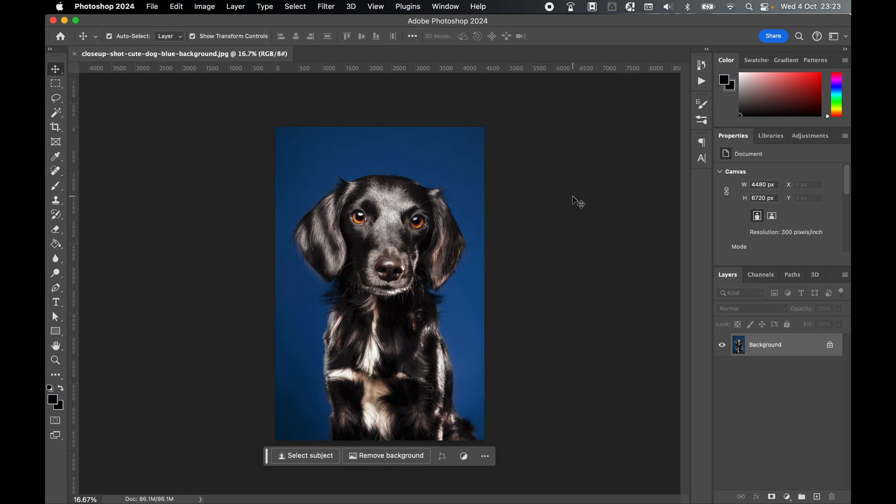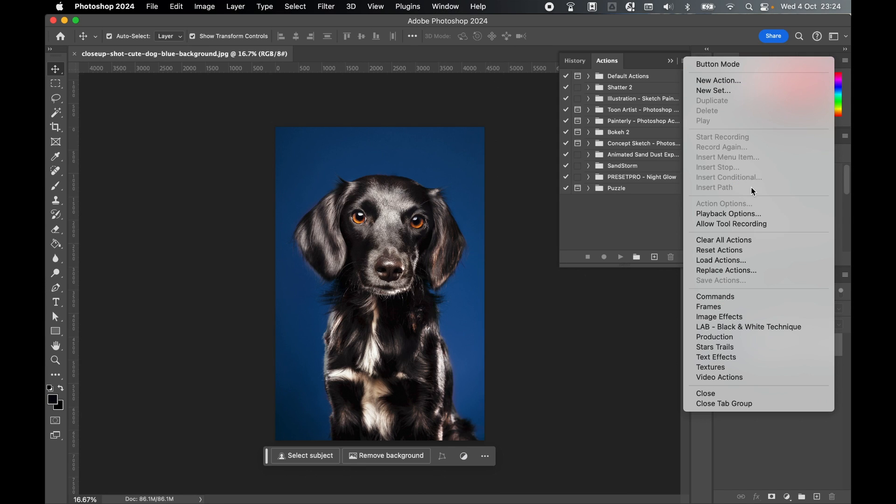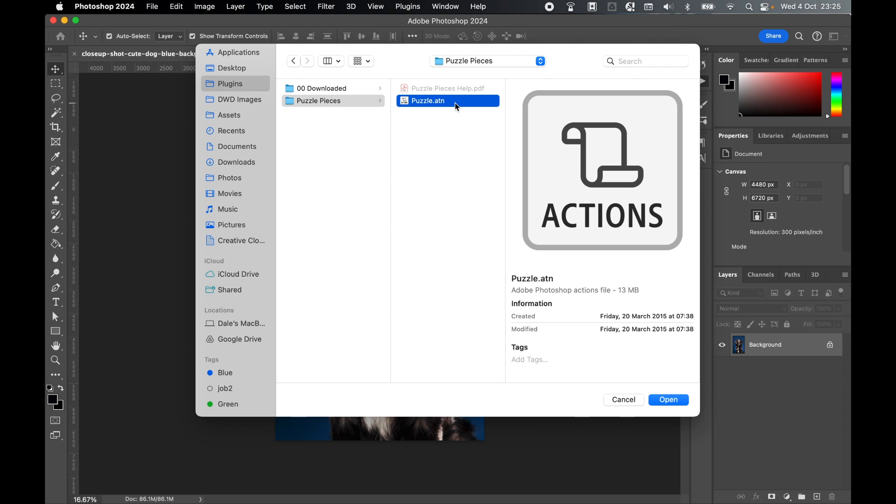Now load in the action. Come to Window, Actions. Click the top right icon and come to Load Actions. In the file finder, locate where you downloaded the action to. Find that Puzzle Pieces folder, select the action, and click Open to load it into Photoshop.